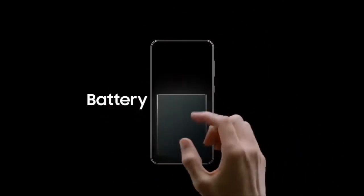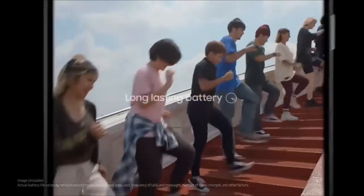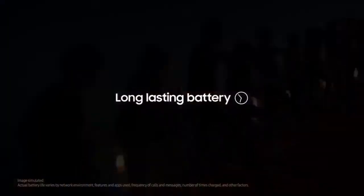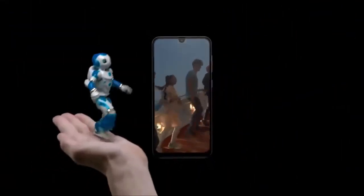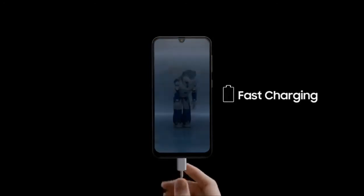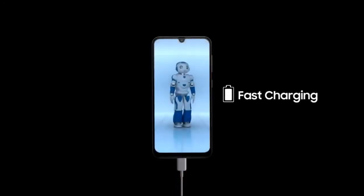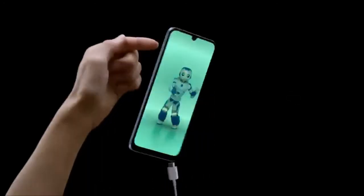Our long-lasting powerful battery keeps you connected with our fast charging technology. Nothing will hold you back.